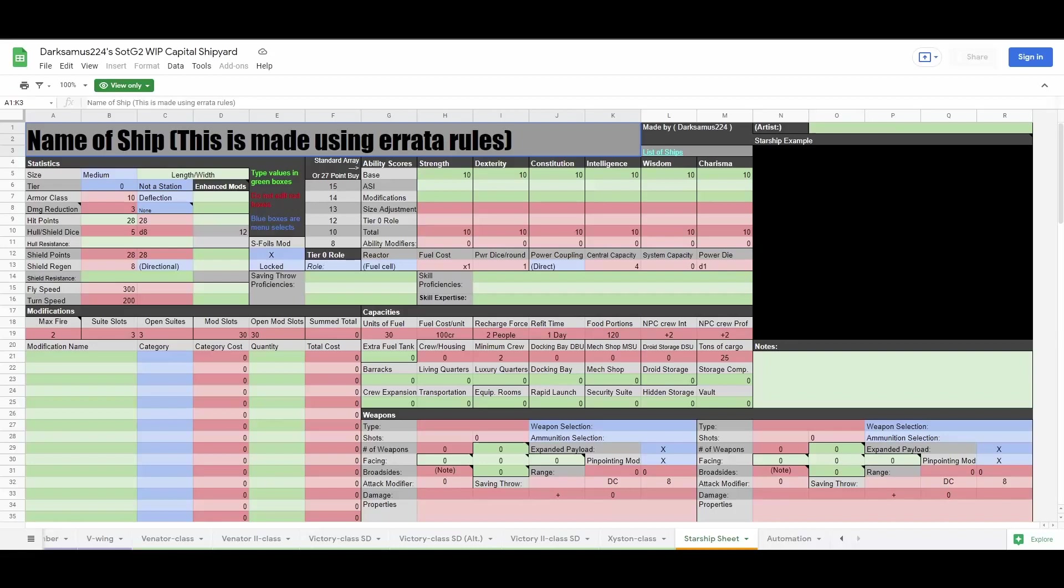After ability scores comes modifications, in which you install all of the modifications you think the ship will have. After modifications, you choose your ship's equipment.